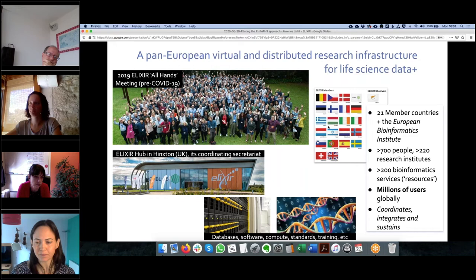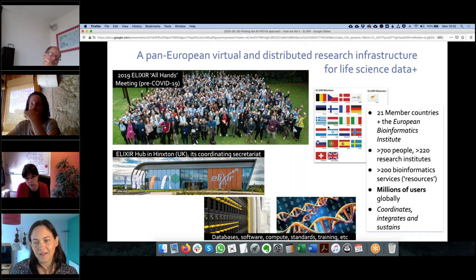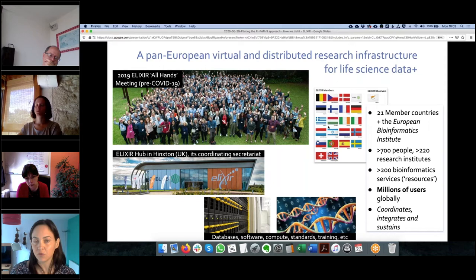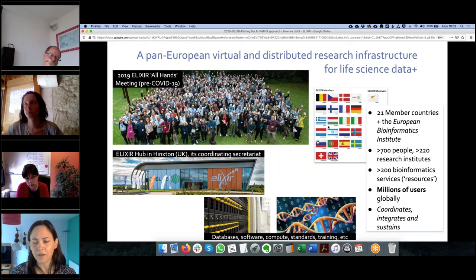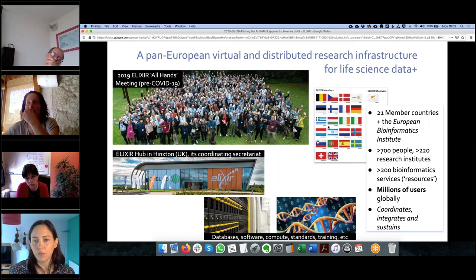Beyond a data infrastructure, Elixir is also a people infrastructure. We have more than 700 people involved in running and operating Elixir, from more than 220 research institutes across Europe. Together, we offer more than 200 bioinformatics services — or resources — used by millions of users globally every day through the internet, without even needing to apply, as these are freely accessible.